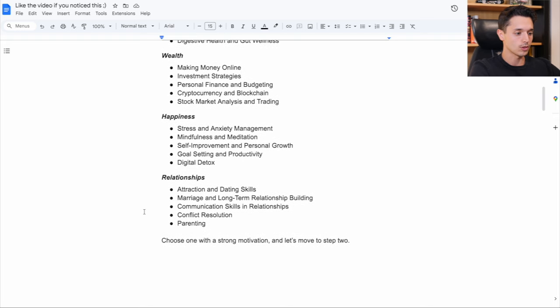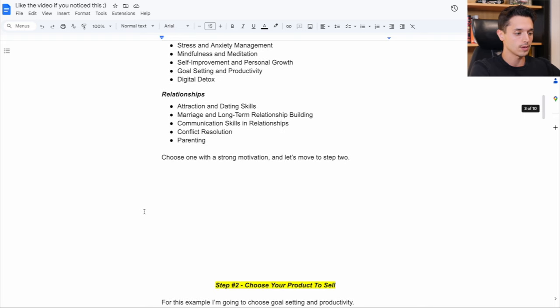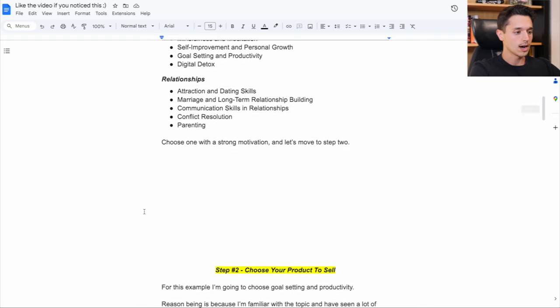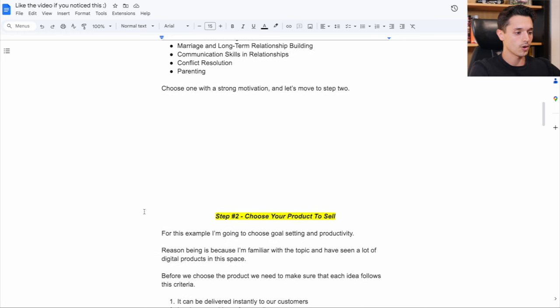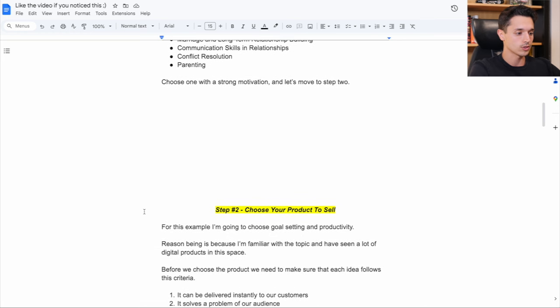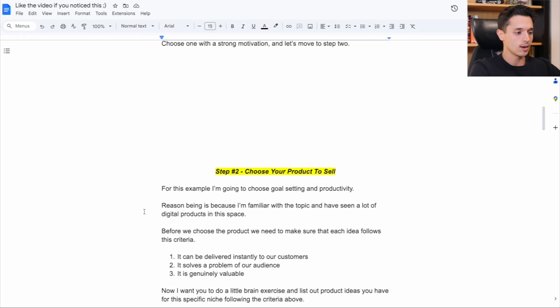So after choosing one of those with strong motivation and moving to step two, now we need to choose what is the product you're actually going to sell. So for this example, like I said, I'm going to choose goal setting and productivity.